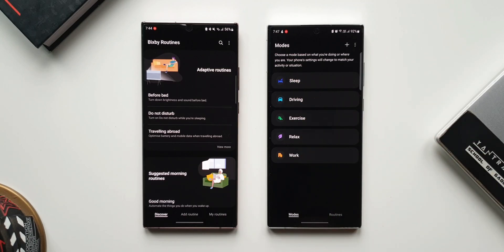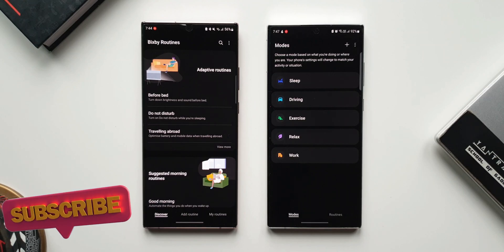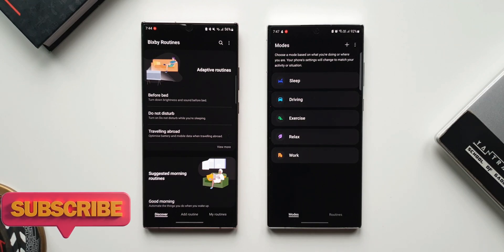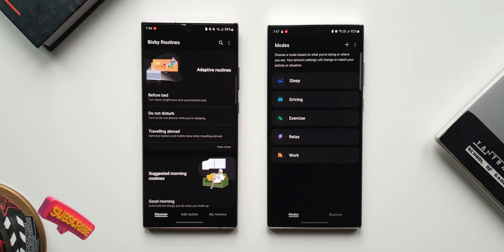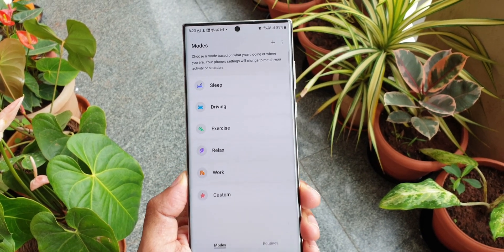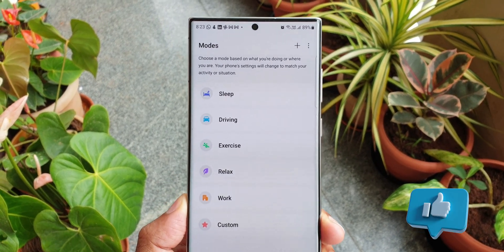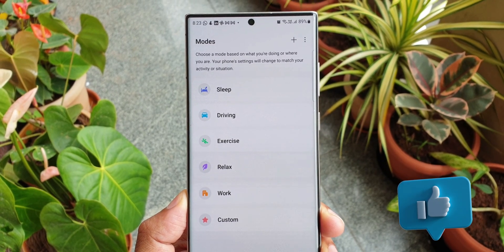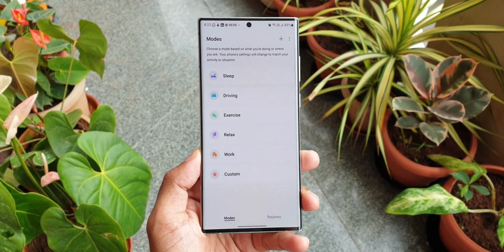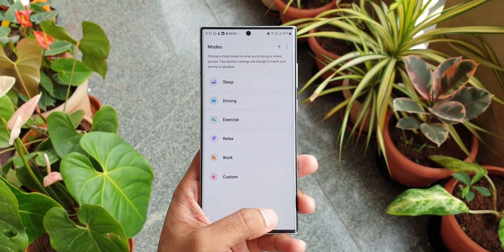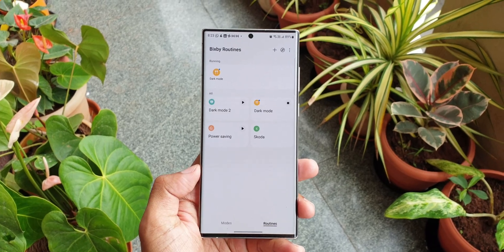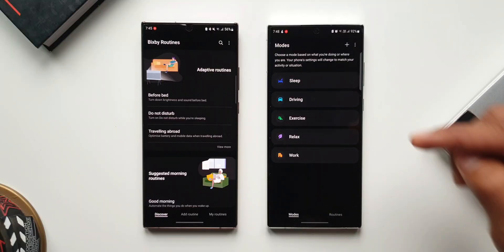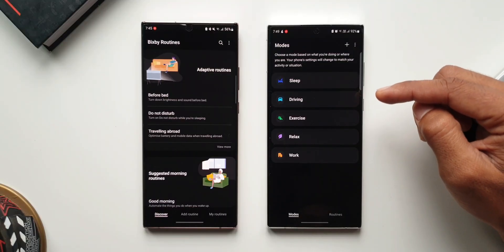For those of you who have been using Samsung Galaxy phones, I'm sure you're very well aware of how Bixby routines work. For those new to Samsung, this is an incredible feature which can automate your device to change your phone settings to suit your requirement. Basically this is an automation feature available on the phone.